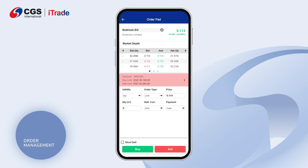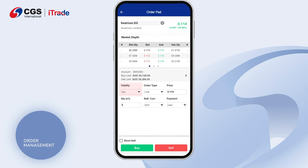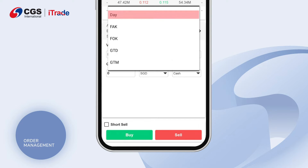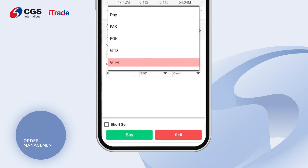Select your preferred trading account. Set the validity: Day, FAK, FOK, GTD, or GTM.